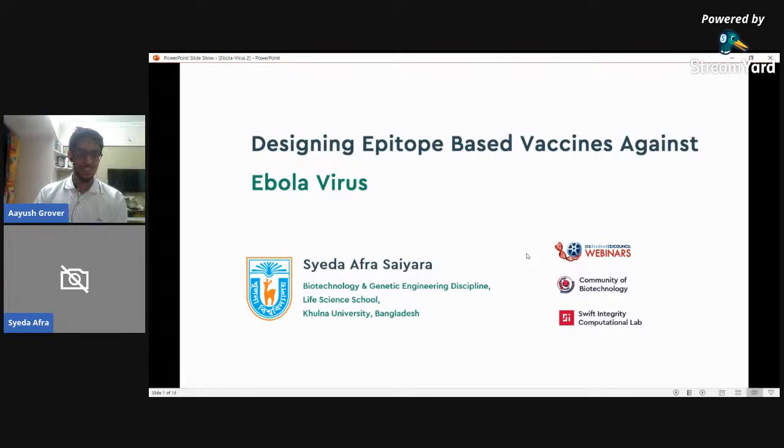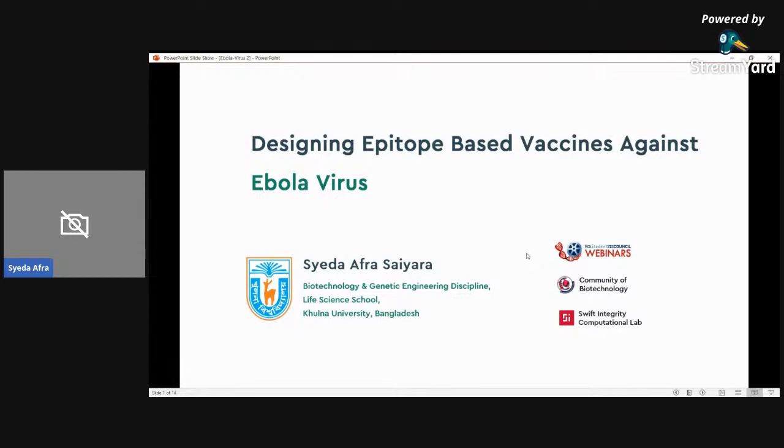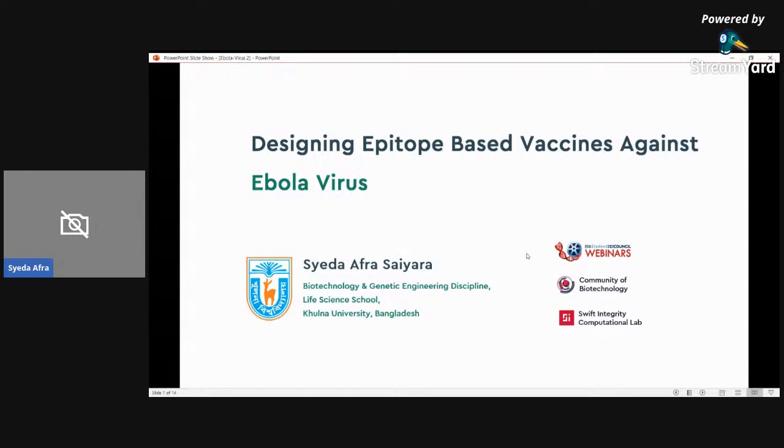Thank you Ayush. Greetings everyone. I'd like to thank ISCB Student Council. I'd like to give a shout out to Community of Biotechnology and Swift Integrity Computational Lab who are the major contributors of this study. Now, not so long ago, the world suffered from an Ebola outbreak lasting from 2013 to 2016 and causing more than 11,000 deaths solely in Western Africa.